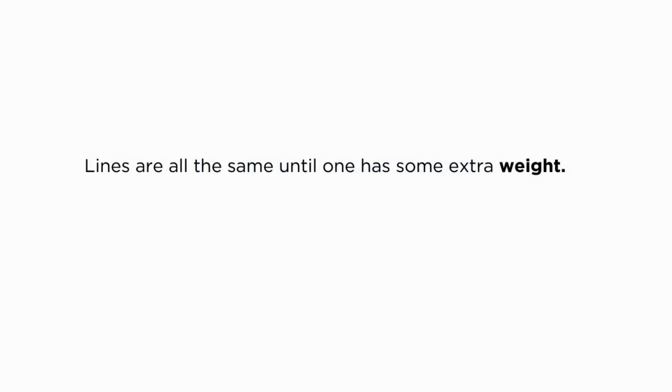Lines are all the same until one has some extra weight. Now, there's not much mechanically different about the last word in this sentence, except that it's written in bold.